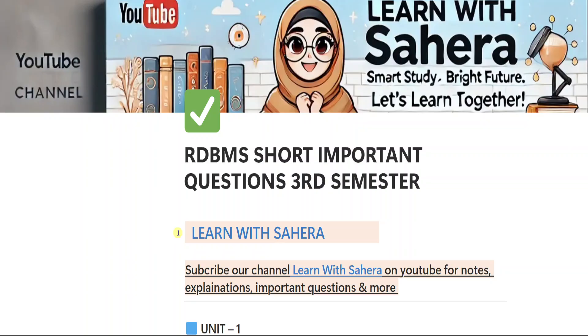So first, go and watch that long important questions video completely, then come back and watch this short questions video because the long questions will give you complete understanding and the short questions will help you with quick revision and two marks answers. The link to the long important questions video is available in this video description box. So don't forget to check it out first before continuing here.